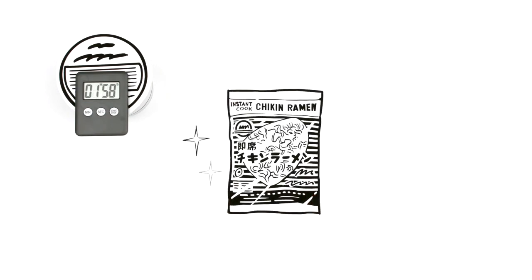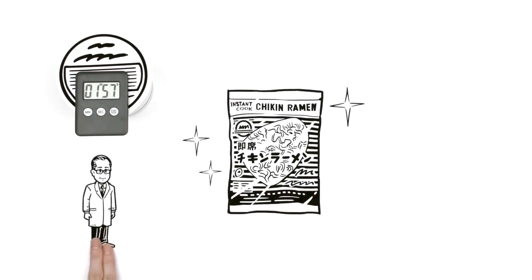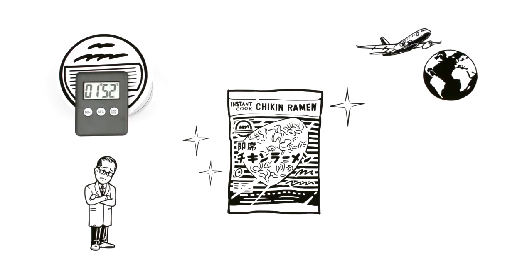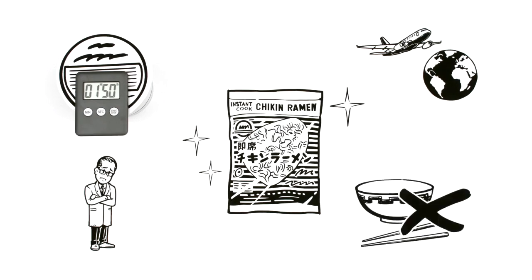Instant ramen was a huge hit. Momofuku wanted to expand overseas, but there was a problem. People in many countries weren't used to eating from bowls with chopsticks.